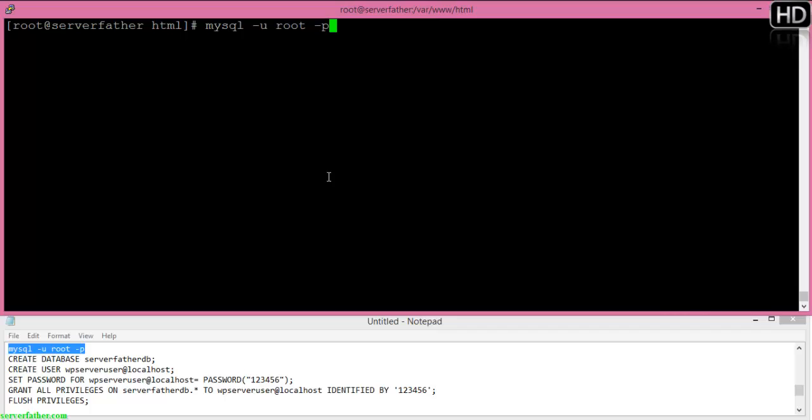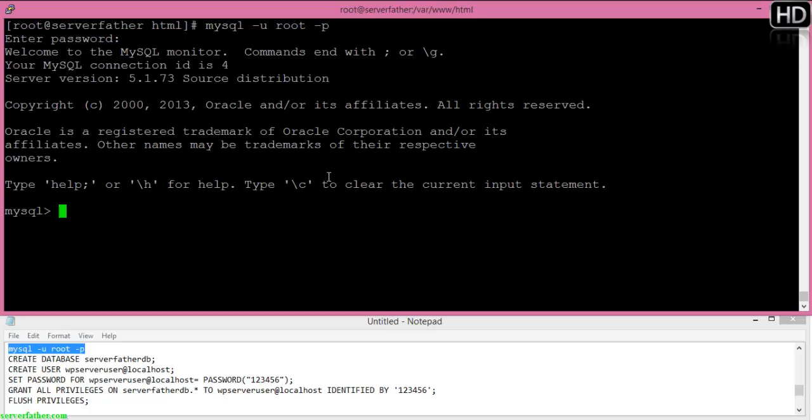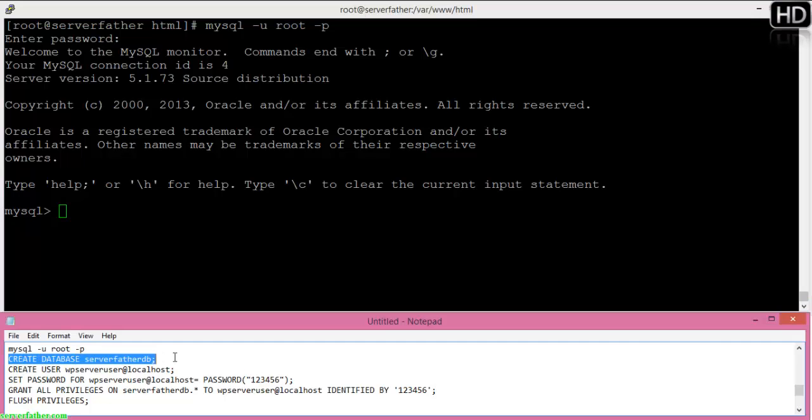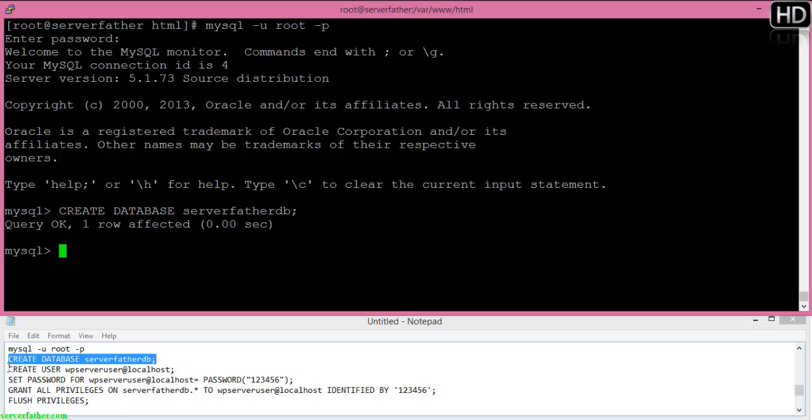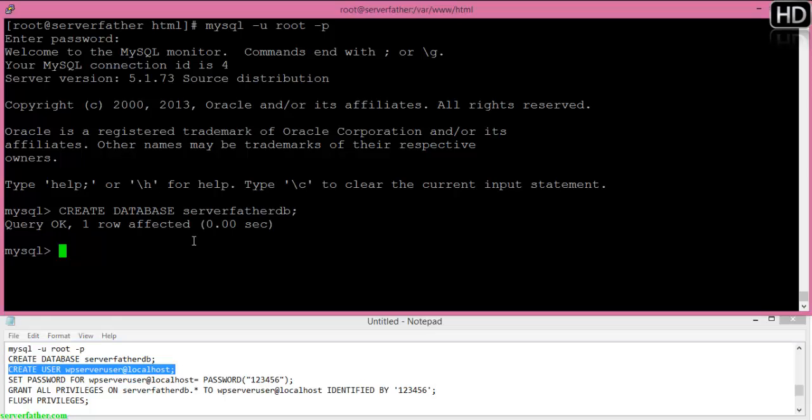Using this command mysql -u root -p, I can create the database for WordPress. For creating a database we use CREATE DATABASE and the database name. Here you can see our database is created.